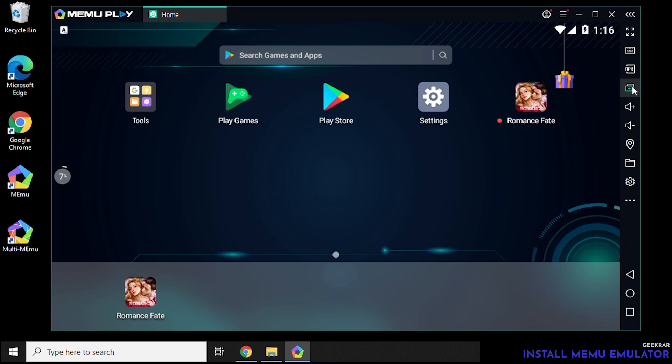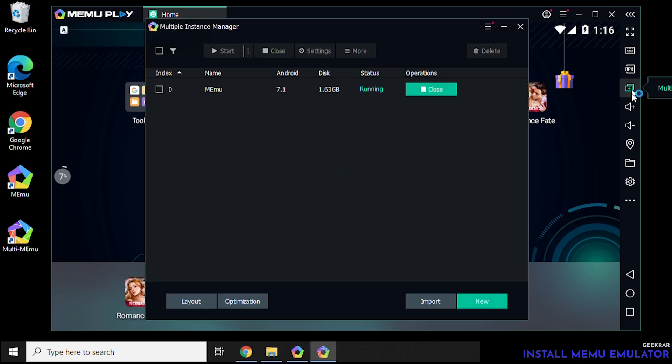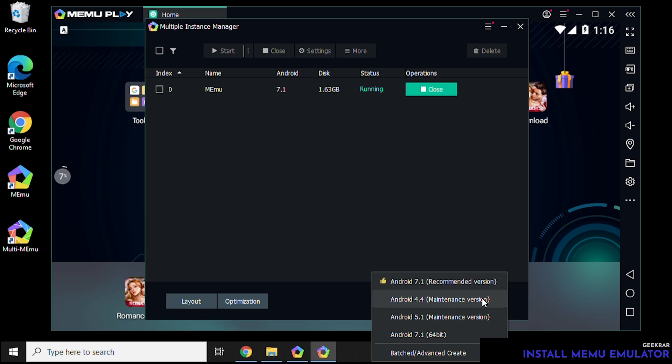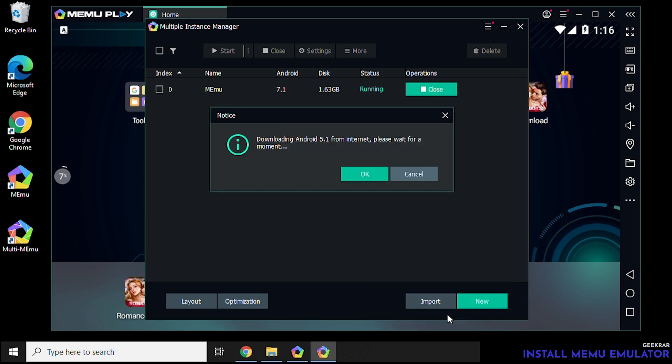So next we have the multi-instance option here. When you click on this you not only see the instance that you're running right now but you actually have the option to start a whole new instance all together. And not only that you can select the different versions between Android 4, 5, and 7 that you want to run. So this is very helpful.